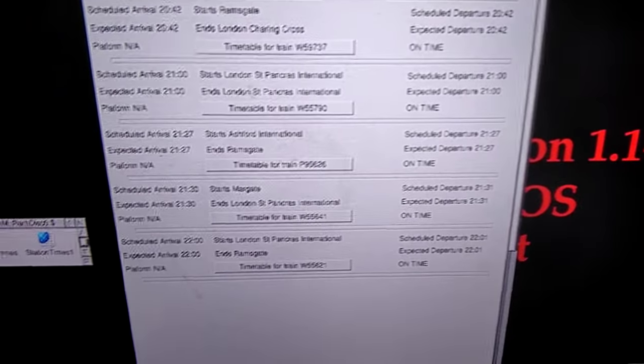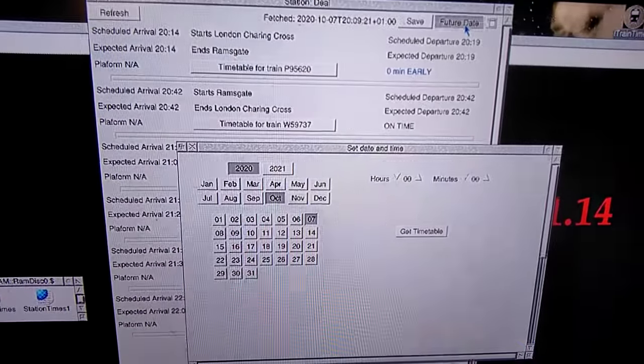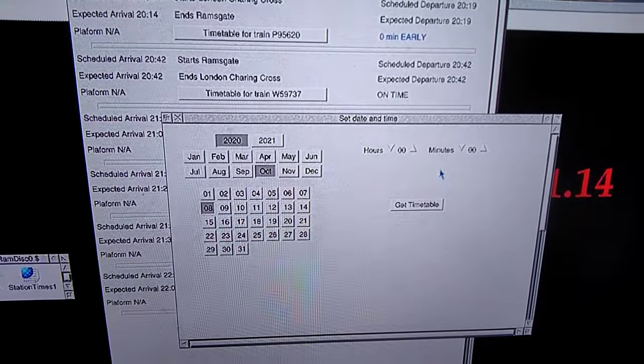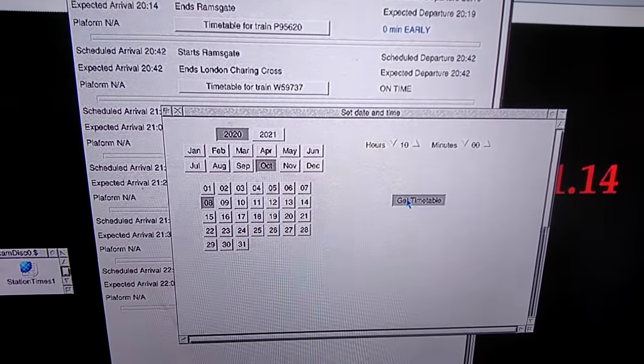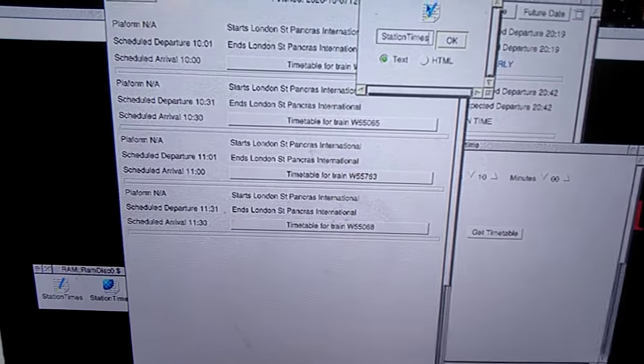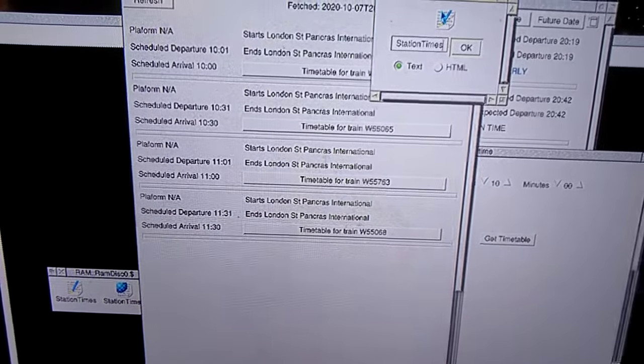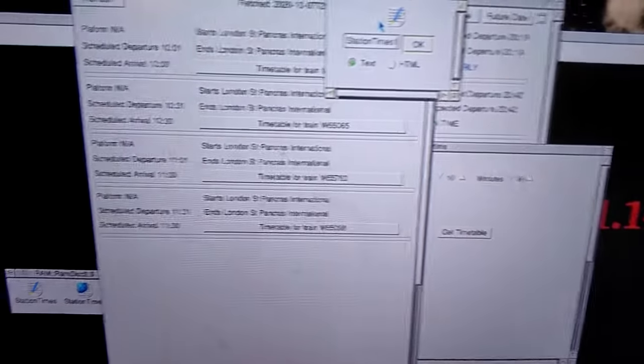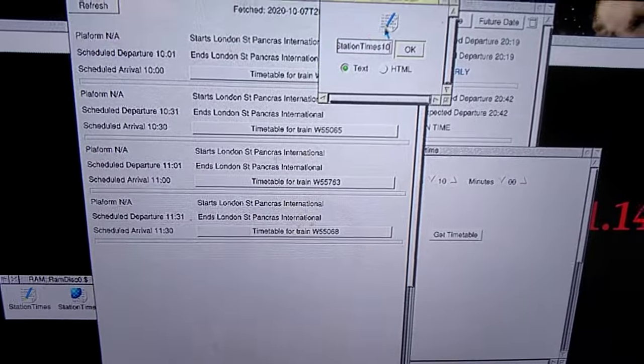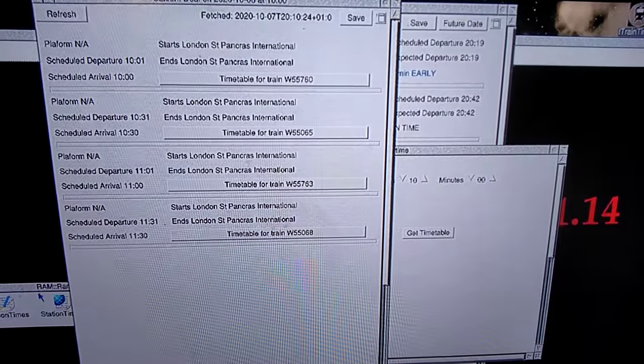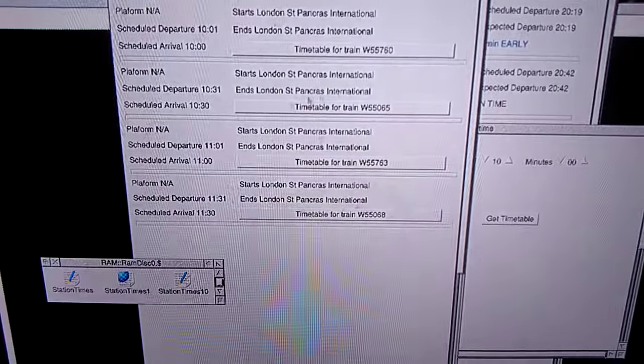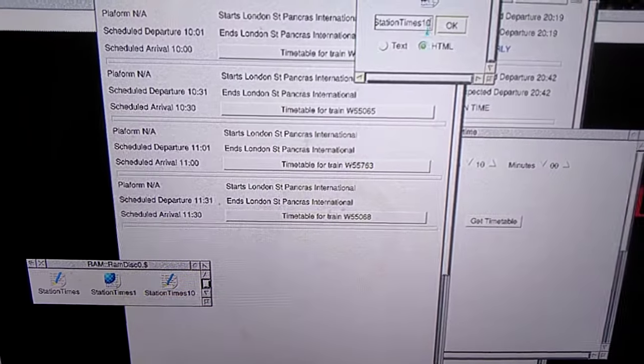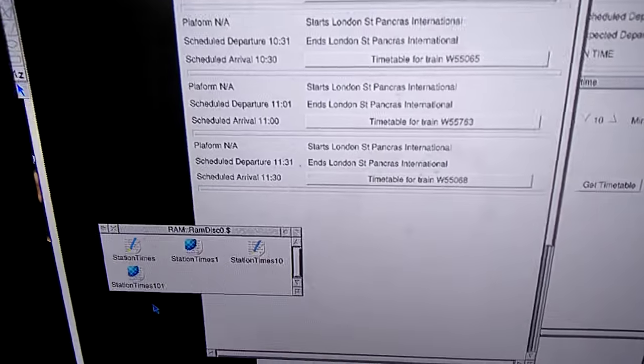It's also done on future dates as well. So if you want the trains, say, tomorrow at 10 o'clock, you can see slightly different details but it's the same format. Go there and click that. Obviously the same with HTML.